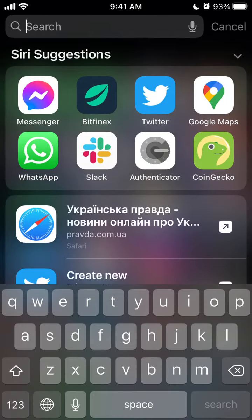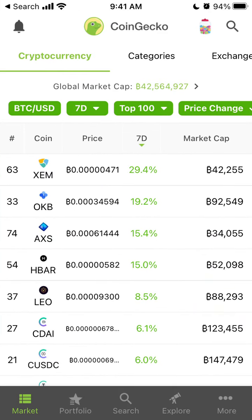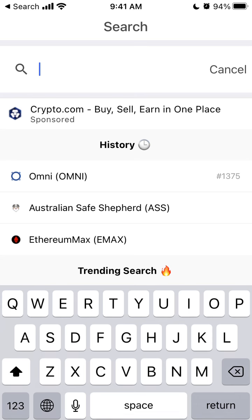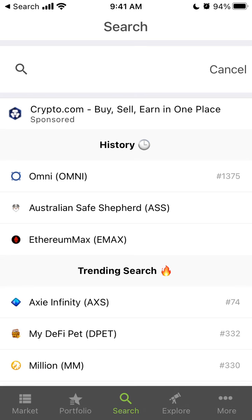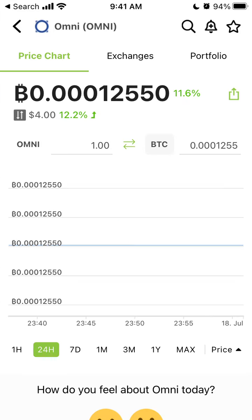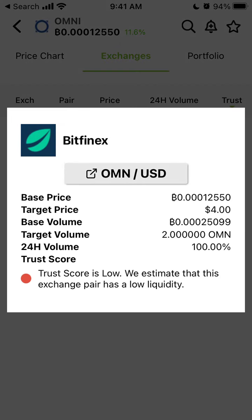How did I find it out? There is an app called CoinGeek where you can track all the crypto assets, and basically if you search for Omni, you can see all the exchanges — and Bitfinex is among those exchanges.